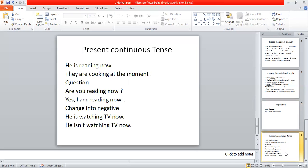I also want you to remember the key words of Present Continuous tense: now, look, at the moment, at the present, this year, still, today. These are the key words of the Present Continuous.